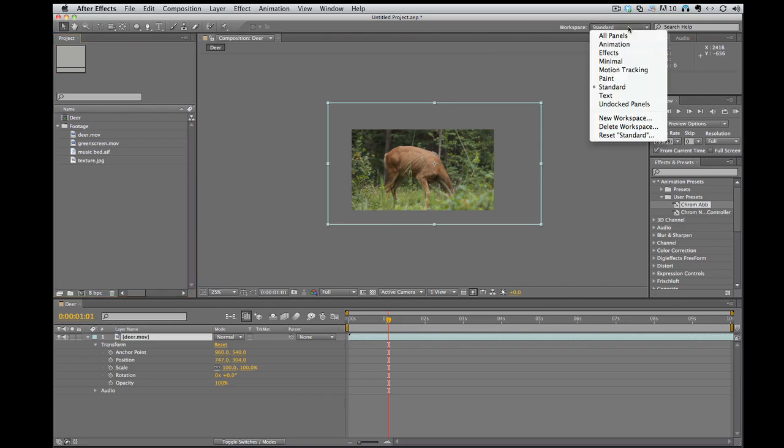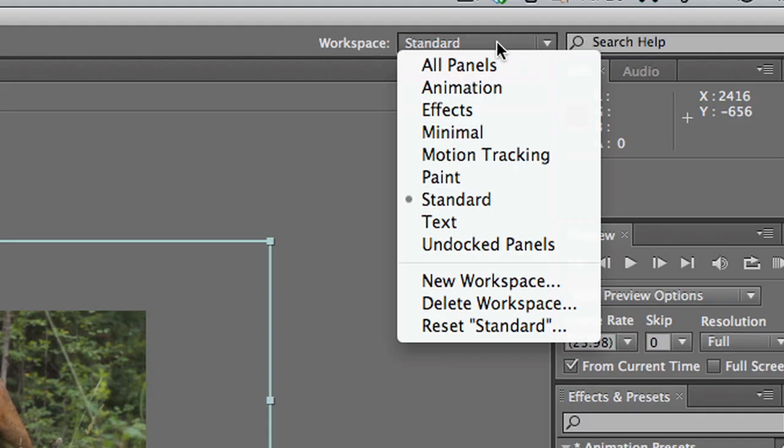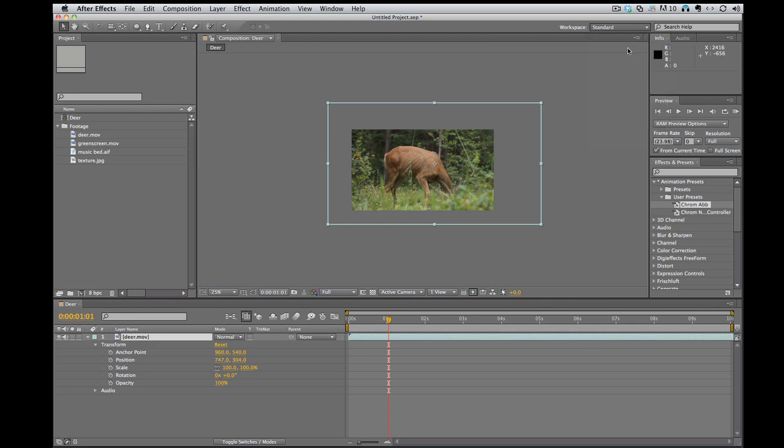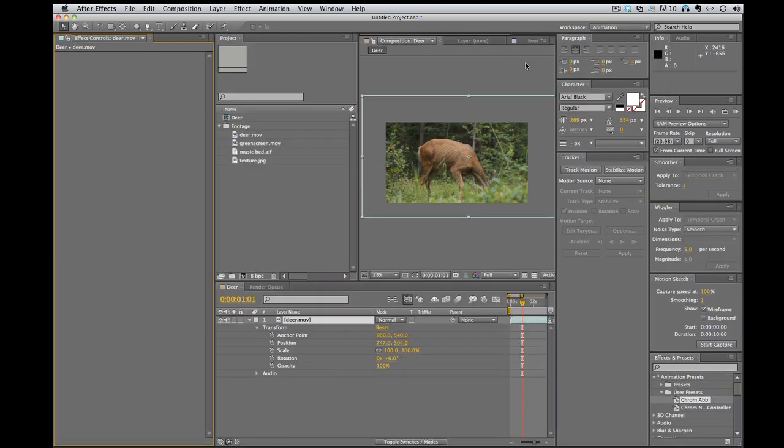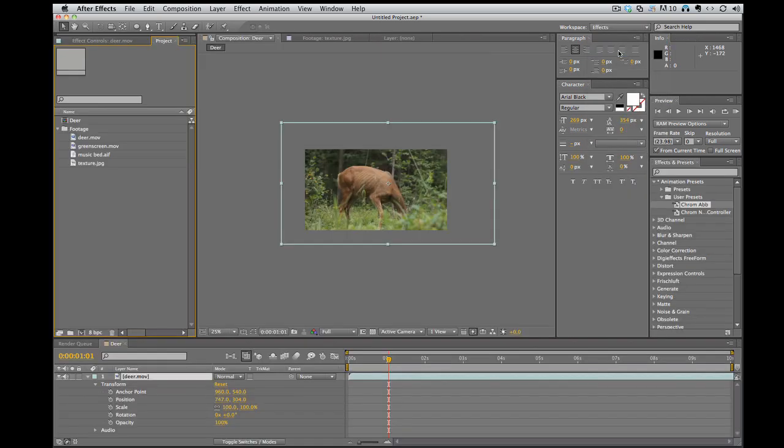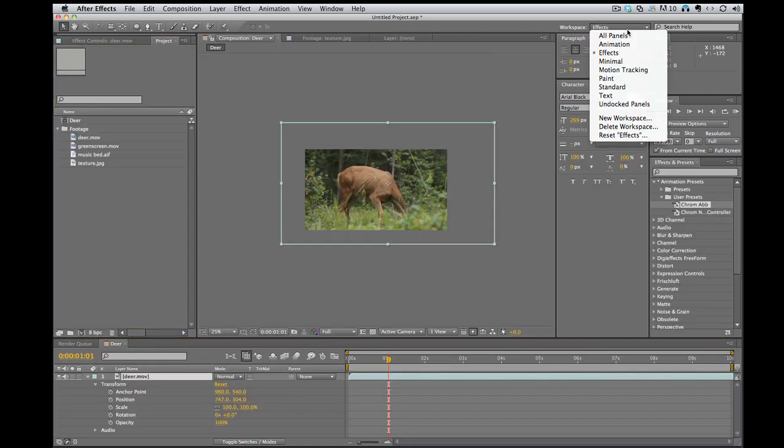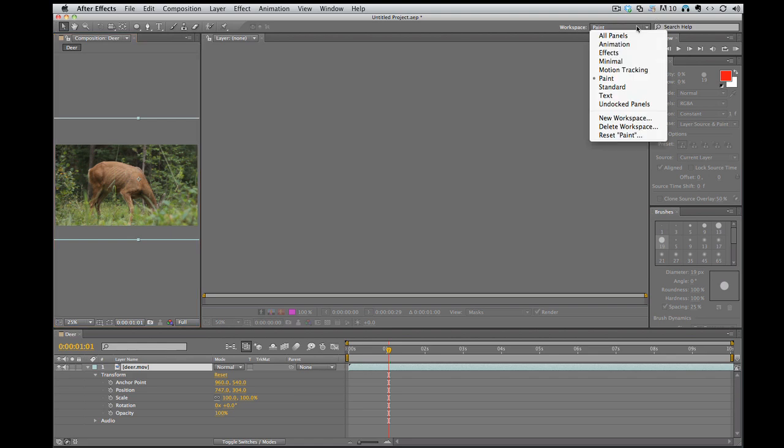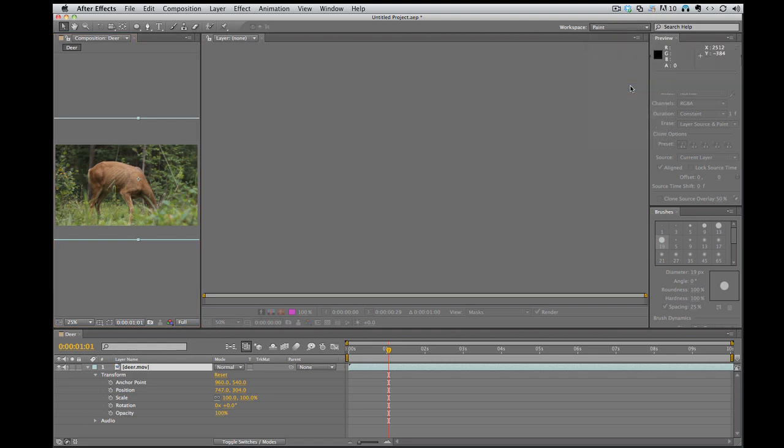There's also some already set preset workspaces here. If you're doing animation, it's got what they deem the perfect setup for animations. Effects. If you're doing some painting onto the footage. Standard.